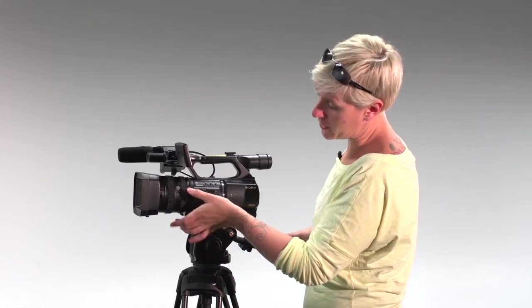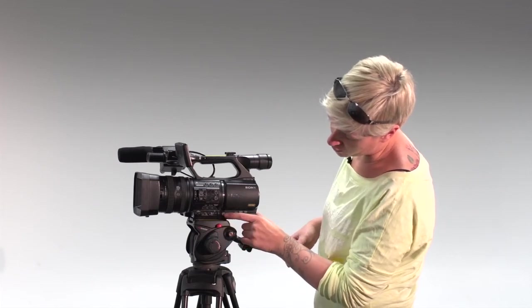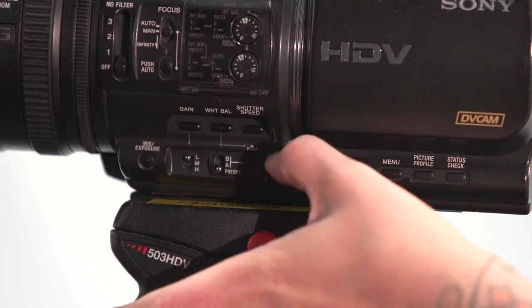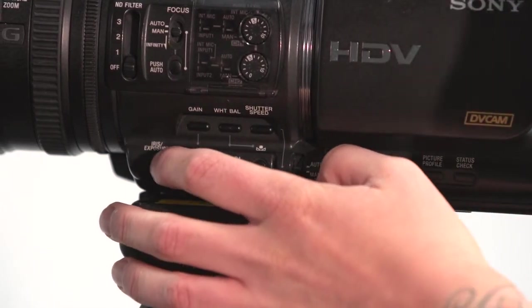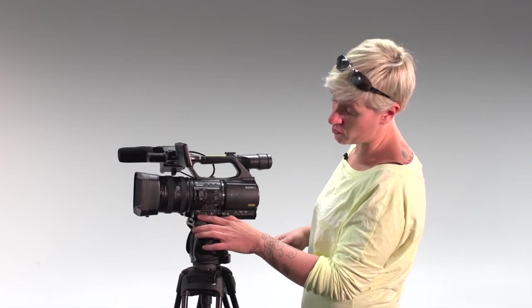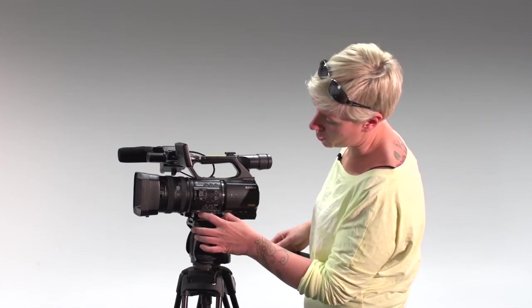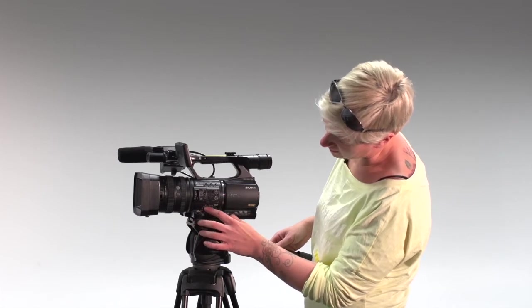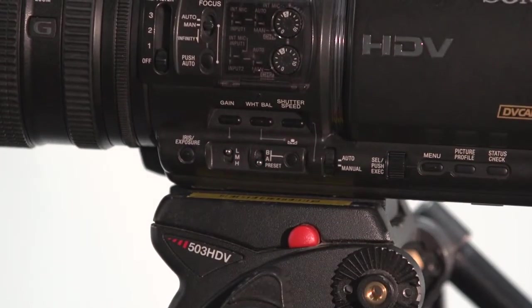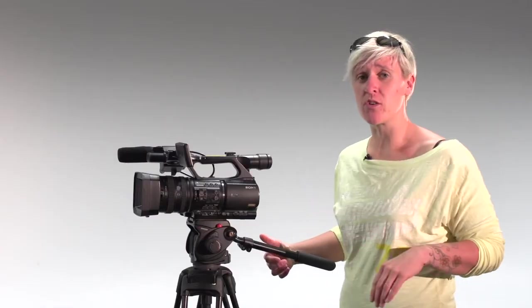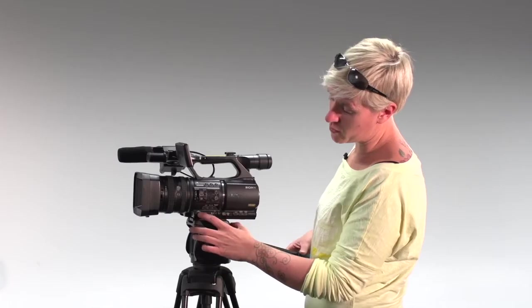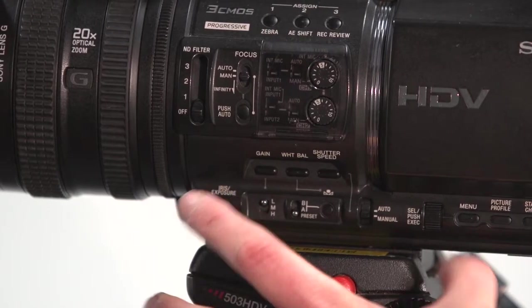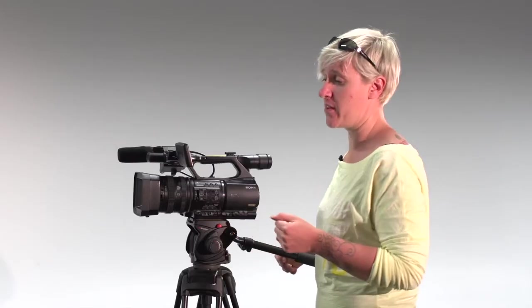In order to manually control this, we need to make sure that this switch that's at the side of the camera is set to manual. So I'm going to flick this down. Currently that still means that the camera is in auto mode. In order for you to override the auto mode still, you need to press the corresponding button to the setting to which you wish to manually control. So you have the iris exposure button here, the gain button here, white balance and shutter speed.